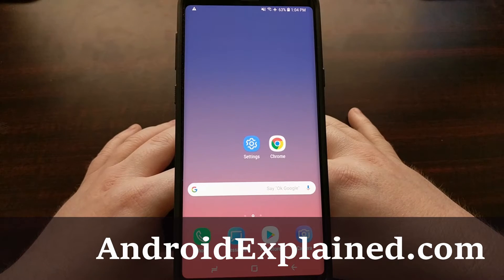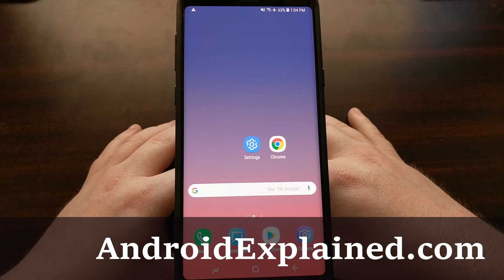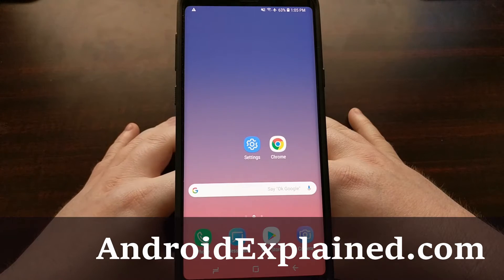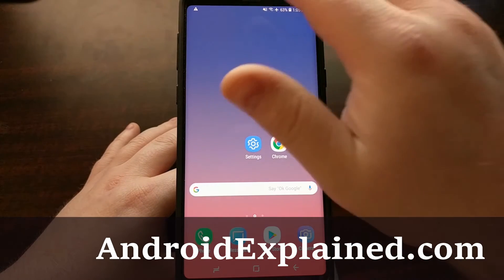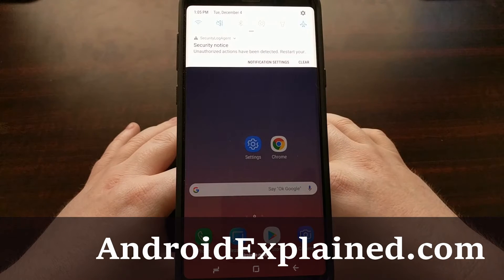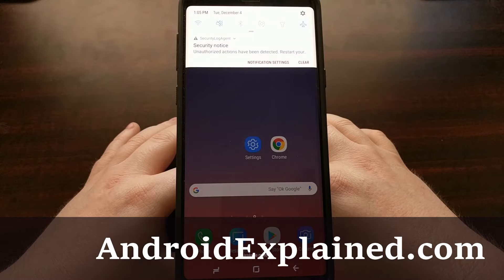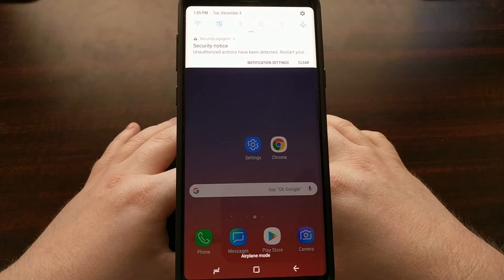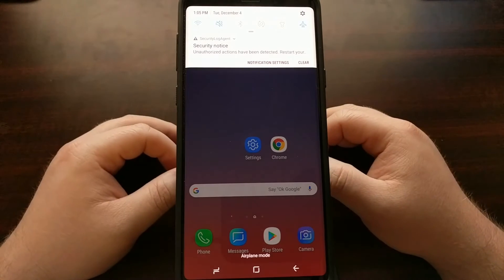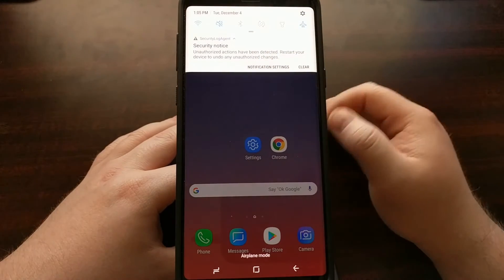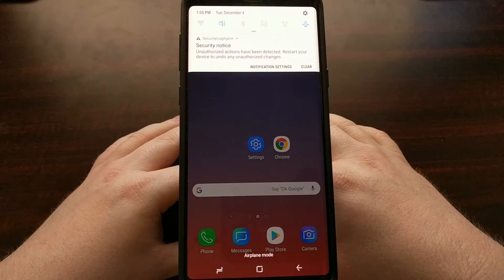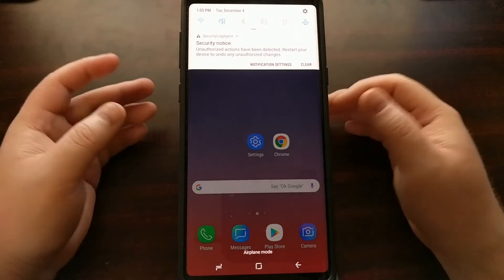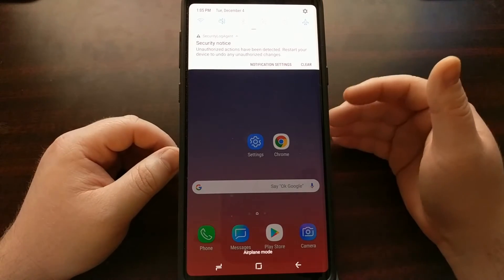Yesterday I showed you how to install the custom recovery TWRP on the Samsung Galaxy Note 9. Now if you have done this, and or if you have root access, then you may be noticing a new notification in the notification shade. This is from a service from Samsung labeled Security Log Agent, and it's telling you that unauthorized actions have been detected and you should restart your device and undo any unauthorized changes — basically telling you to get rid of root access.